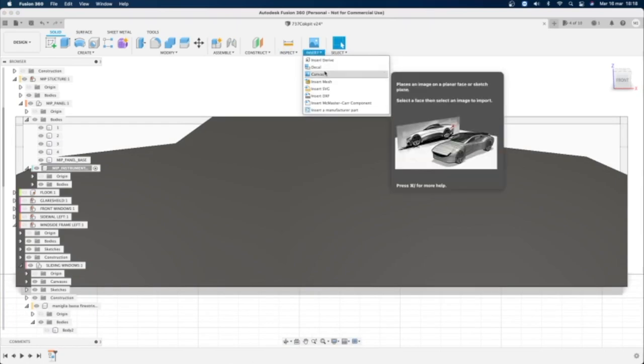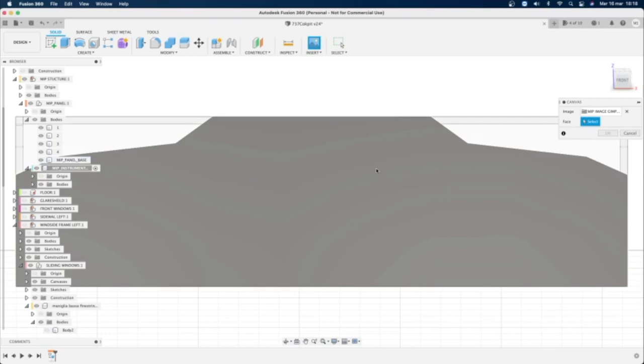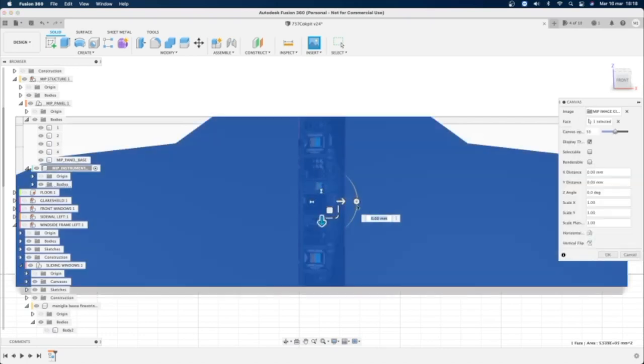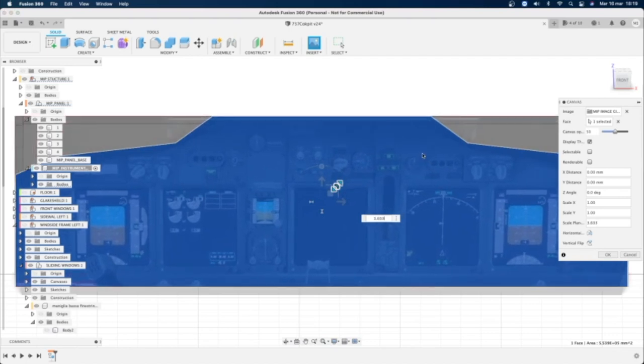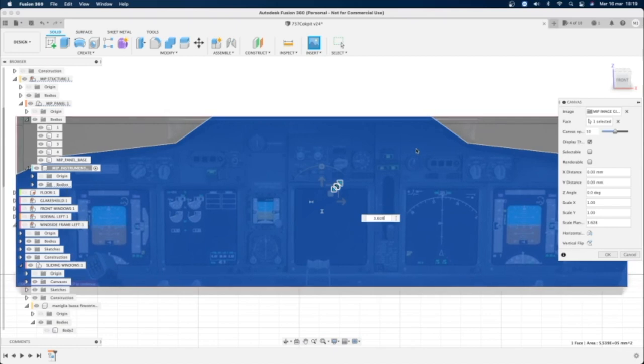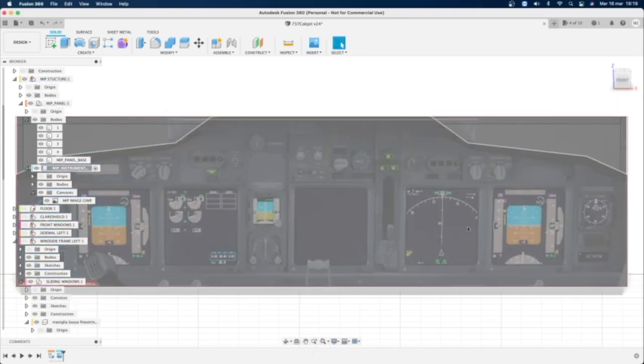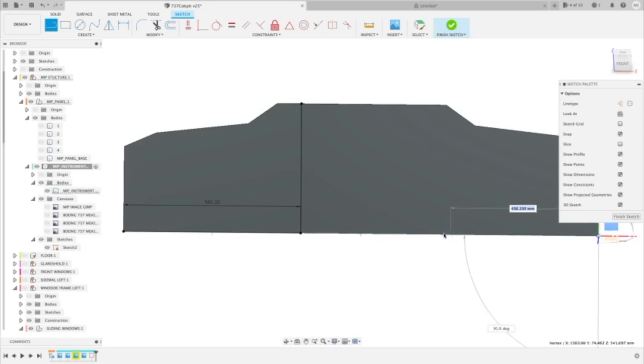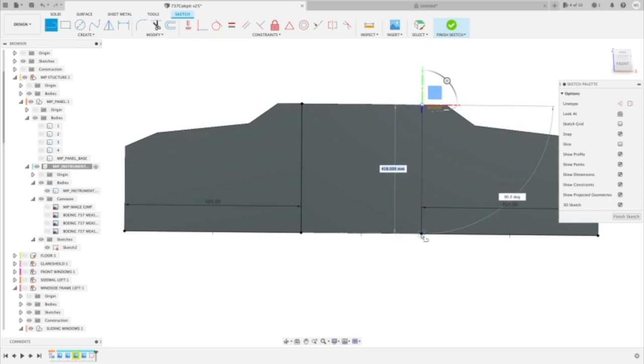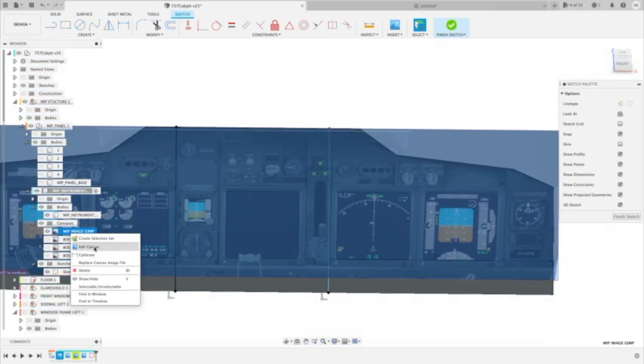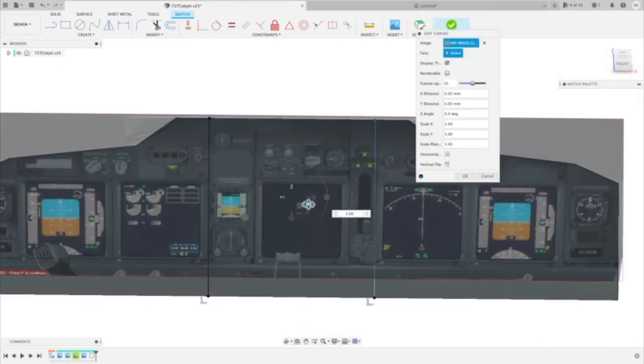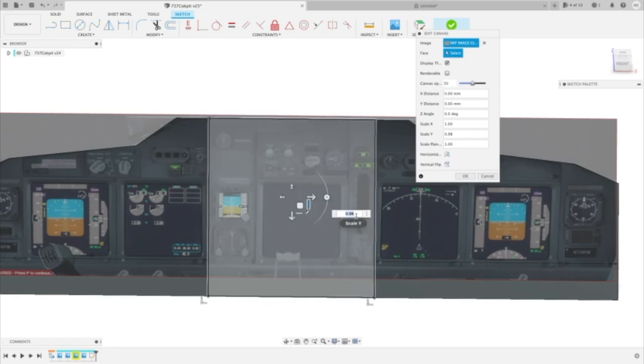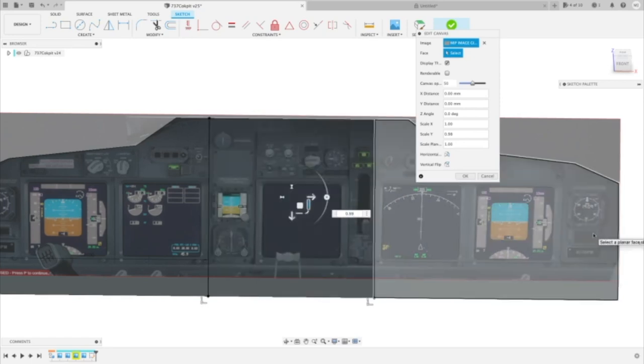Now with the Fusion's function Insert Canvas I import the image before worked. Fusion asked me to select a face where I want to import the picture. So I click on this face and I try to put it in central position that way. I select the picture, click on Edit Canvas and try to center these lines I drew before with this MIP's picture line that way.